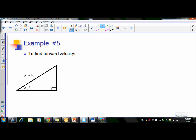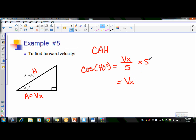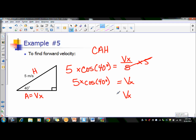Let's find the forward velocity. We're looking for VX. This is your adjacent — it's the one next to the angle — and again we have the hypotenuse. Adjacent and hypotenuse is cosine. So cosine of 40 degrees equals VX over the hypotenuse, which is 5. We're going to multiply both sides by 5, so we get 5 times cosine of 40 degrees. Plug that into your calculator and you get 3.83 meters per second.